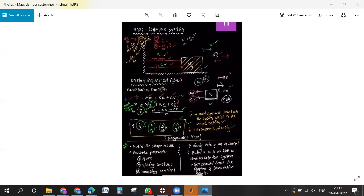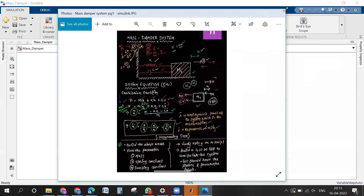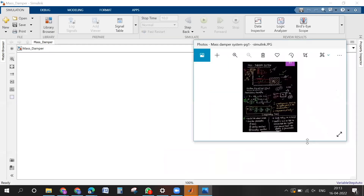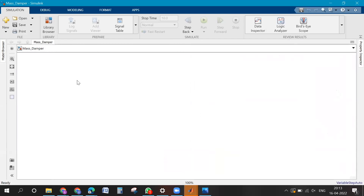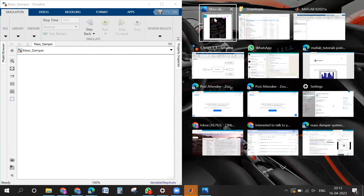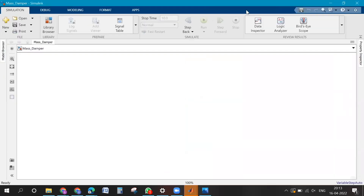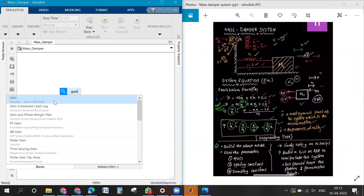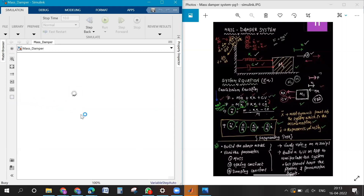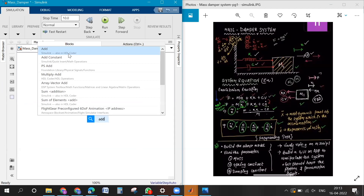Go to your model, click on the white space and type 'gain' to find the gain block. Then find the add block, and then you need the integration block — the first integrator should work.